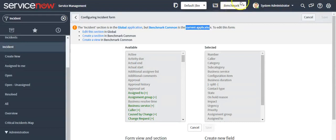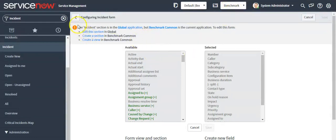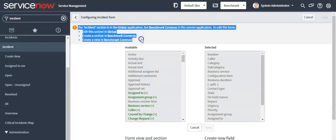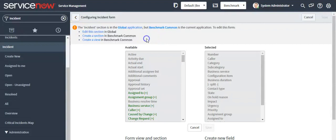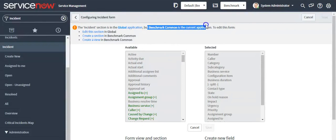You can also see in the application picker which application you are currently working on. So the system is warning us with this message, and that is the way we can identify which application scope we are currently in.